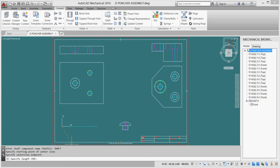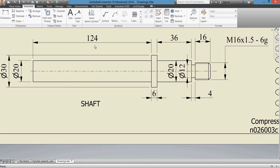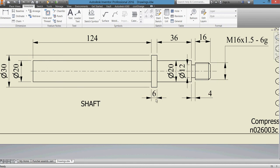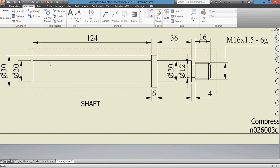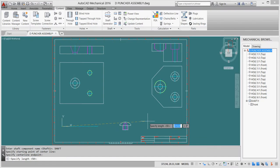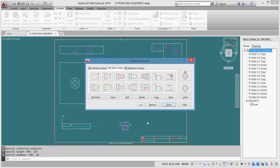We have our shaft here. First part is 124 by 20. The distance is 124 and the diameter is 20. Let's enter 124 for the length and 20 for the diameter. Here's our first part of our shaft.